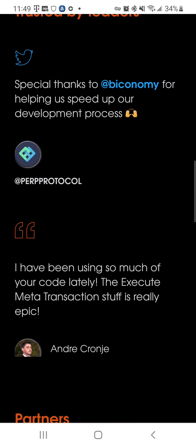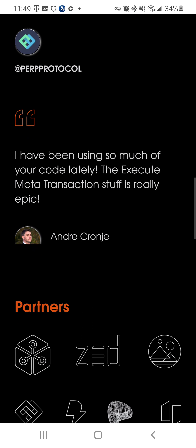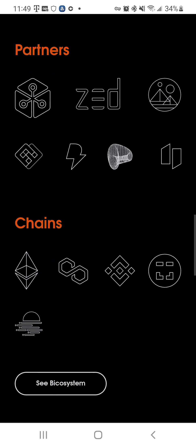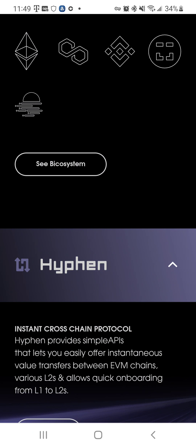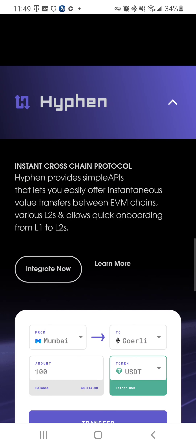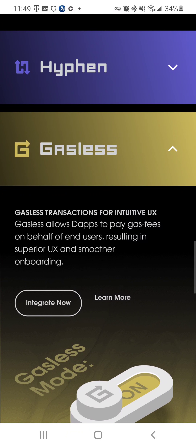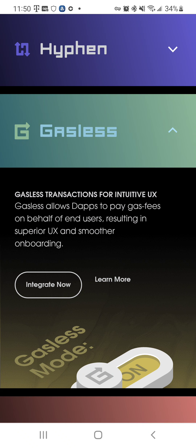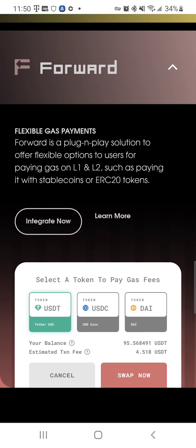Built for pioneers, trusted leaders. I have been using so much of your code lately — the execute meta-transaction stuff is really epic. Let's look at the partners. It has a lot of partners. Hyphen — instant cross-chain protocol. Gasless — allows dApps to pay gas fees on behalf of end users, resulting in superior and smoother onboarding. Forward is a plug-and-play solution to offer flexible options to users for paying gas.